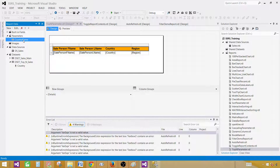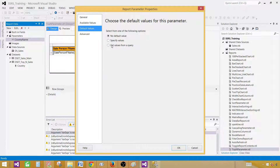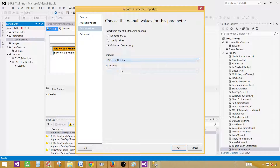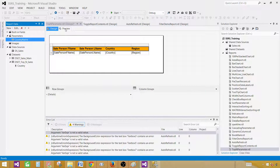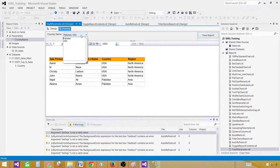Now go to the CountryName parameter, right-click, open Parameter Properties, go to Default Values, and select 'Get values from a query'. Select the dataset DSet_TopN_Sales and set the value field to Country. Hit OK. Now preview the report — it returns data for only Pakistan and USA, which are the two default countries.